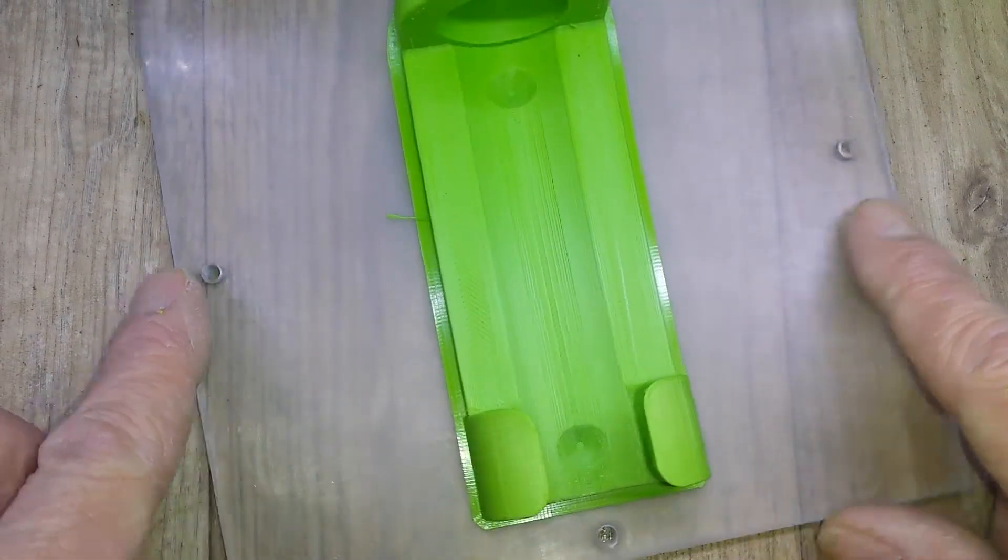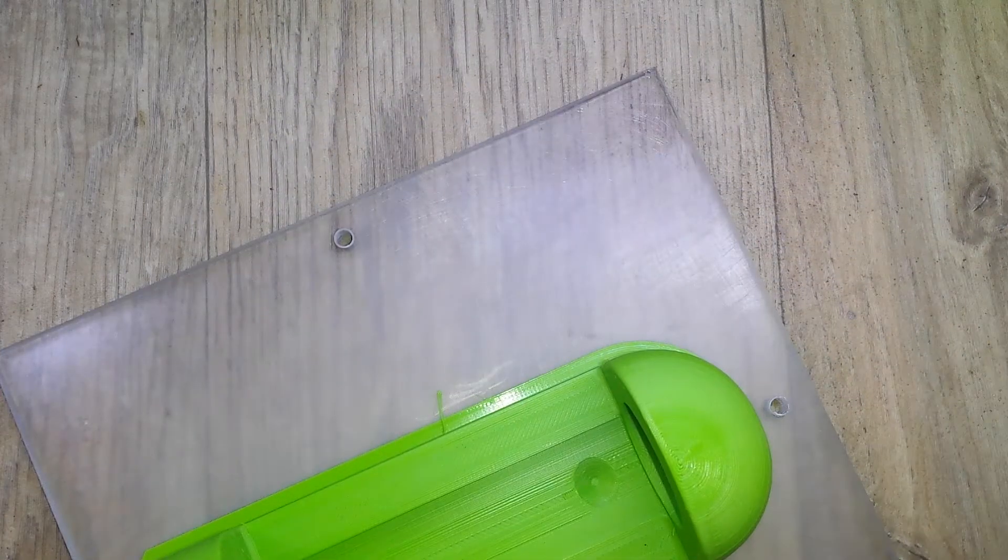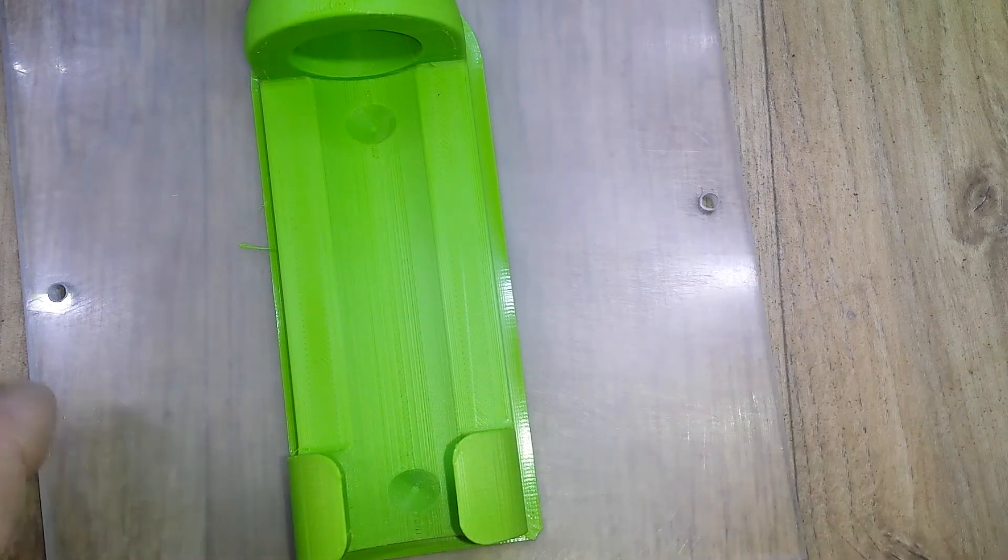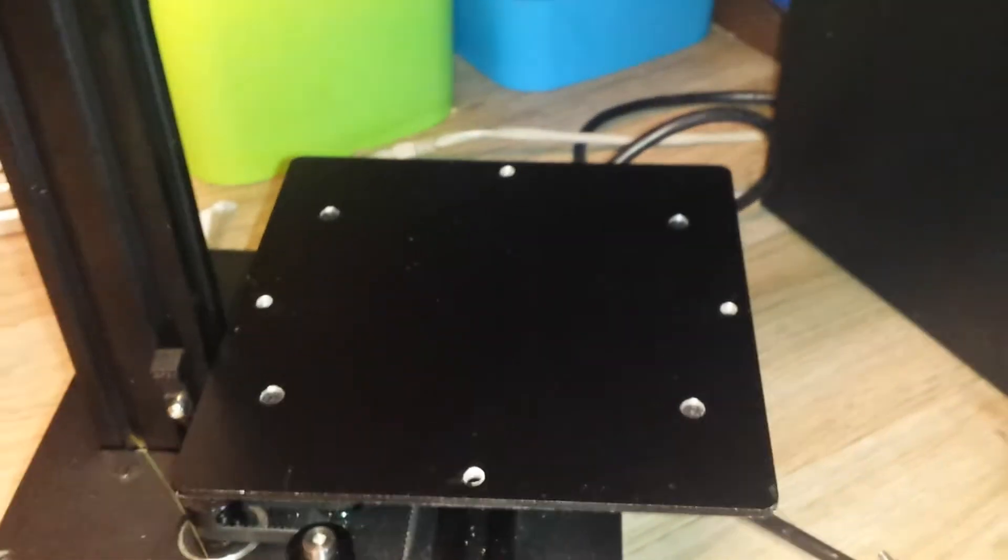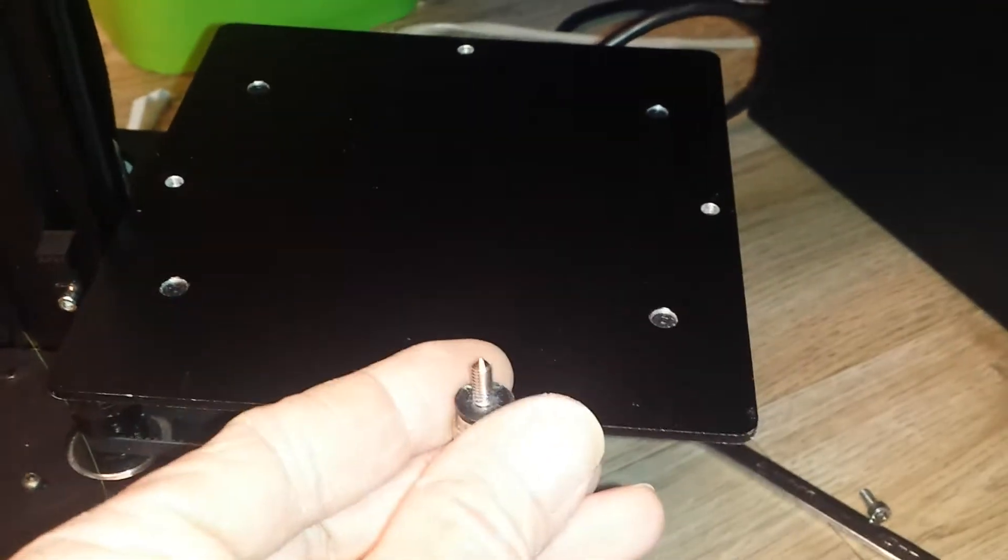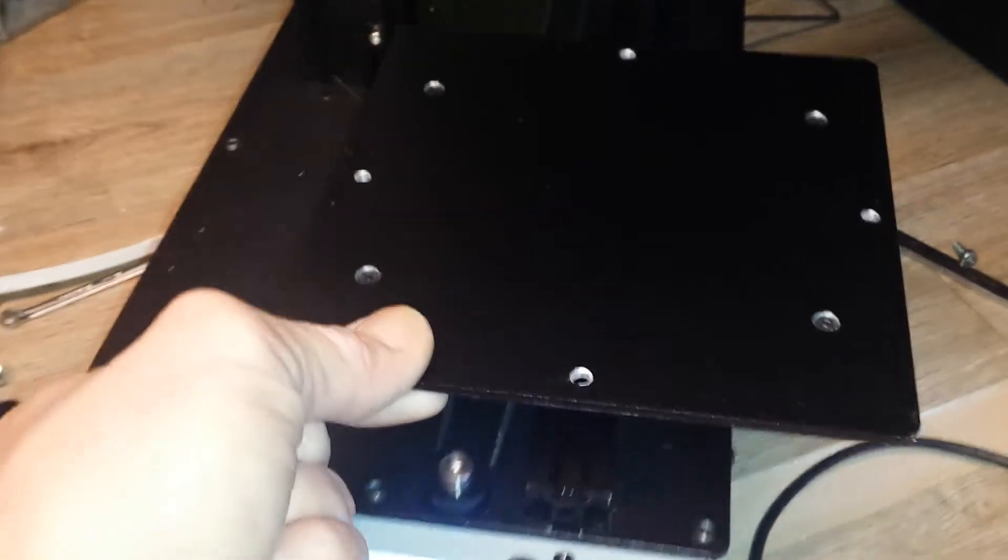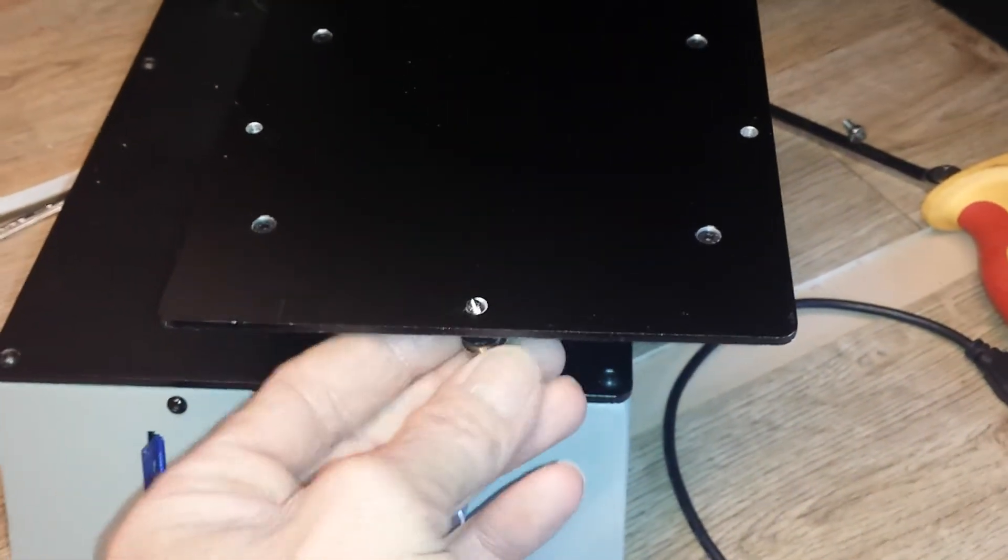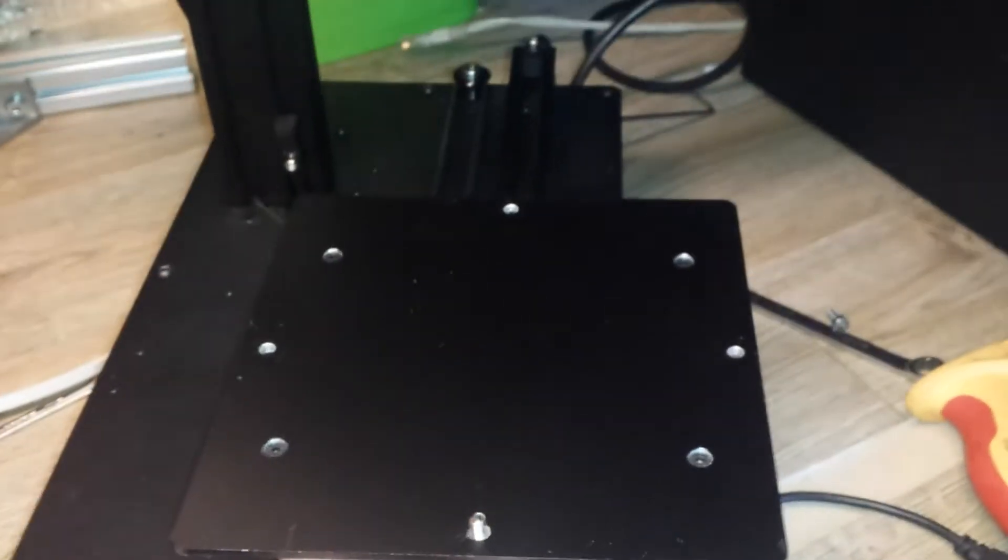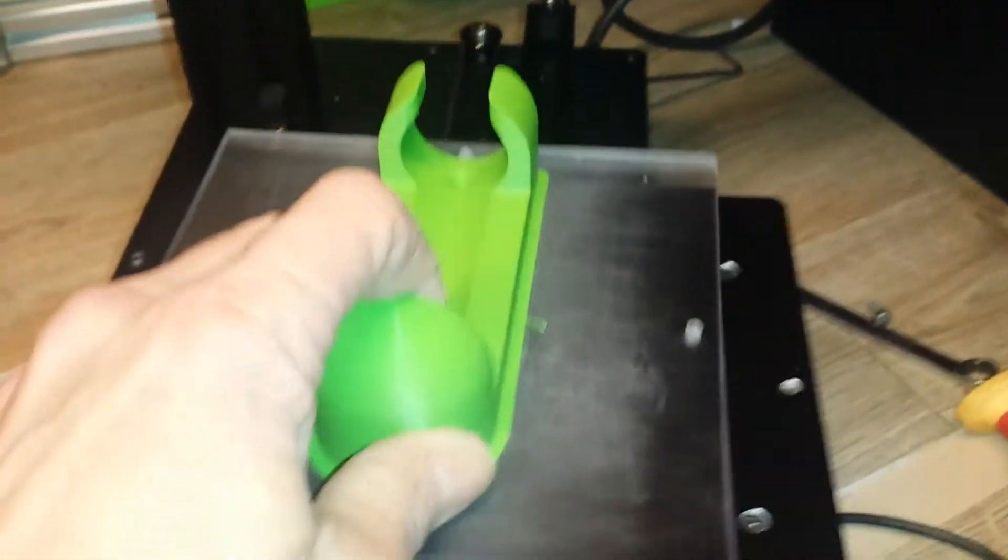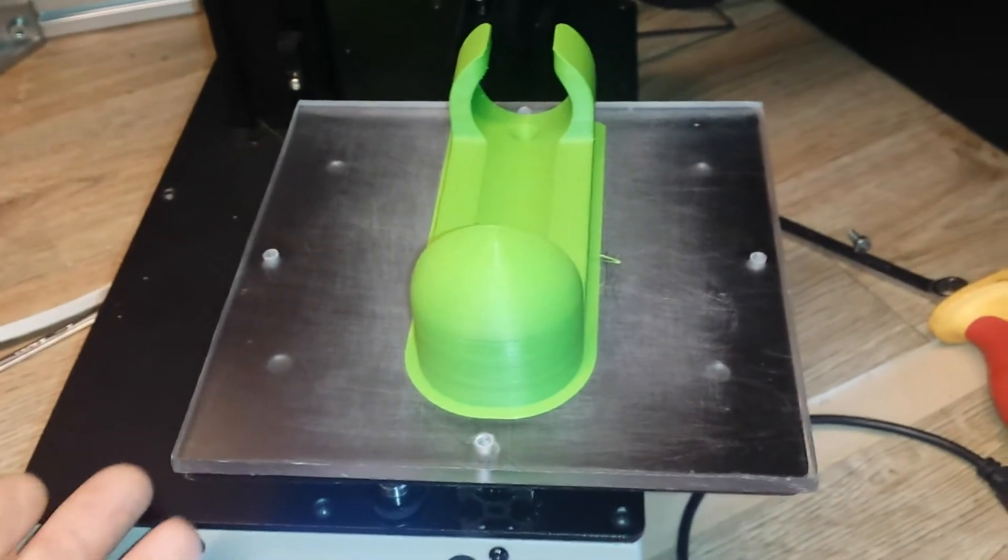I use these little thumb screws, just like that, so there's one in all four sides, and that fixes the bed down.